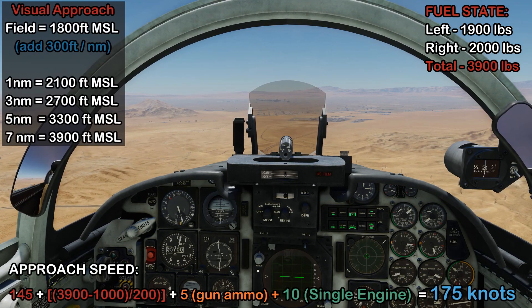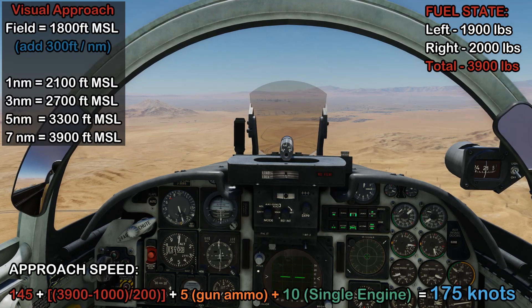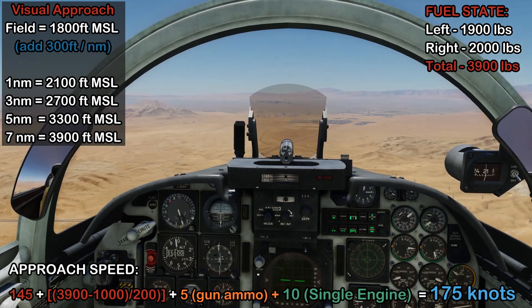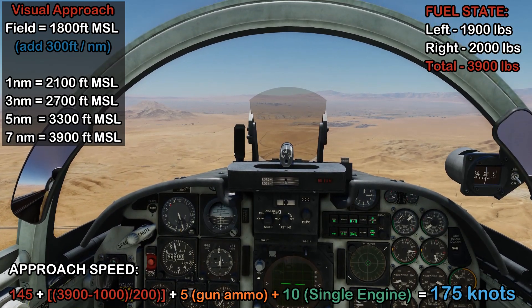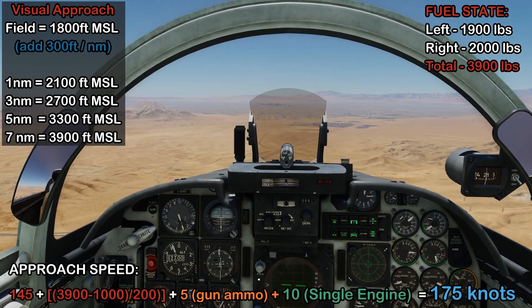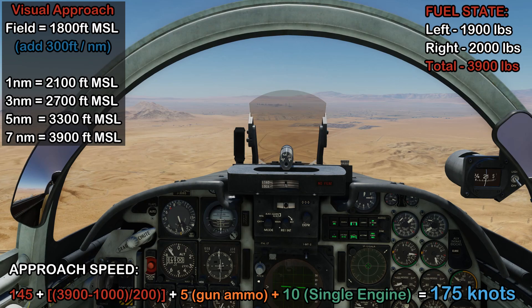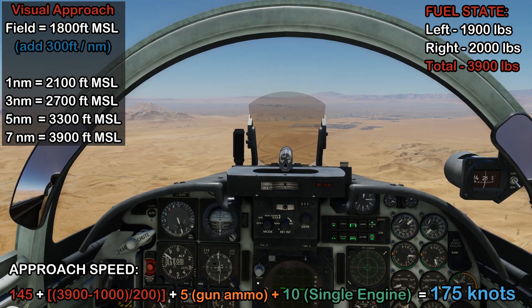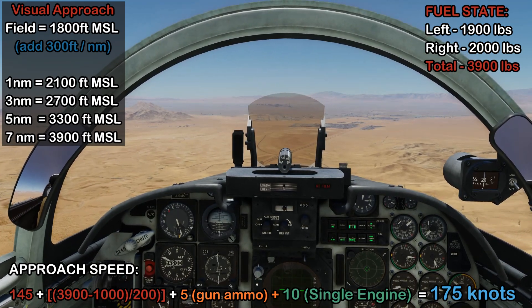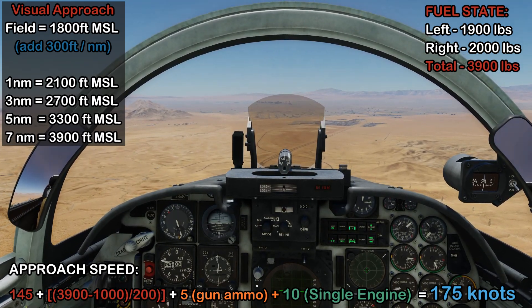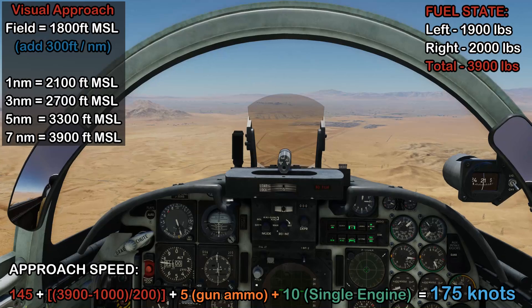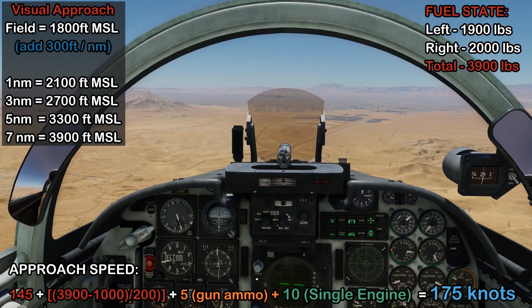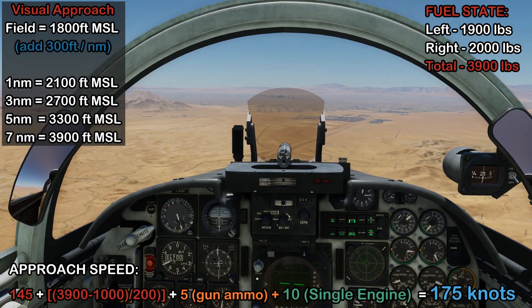As the descent continues you can keep the speed up if you like. Remember though that you don't have a speed brake, so it's important to keep yourself below the 260-knot limit which is the limit for landing gear extension - that's shown with the yellow line on the airspeed indicator.